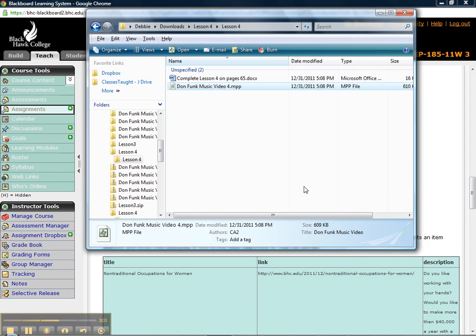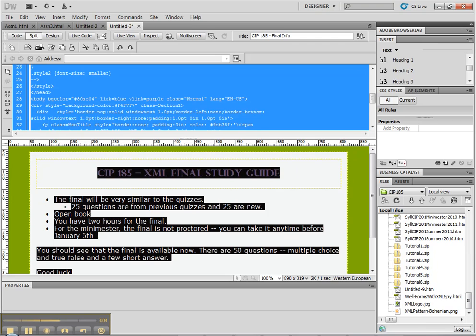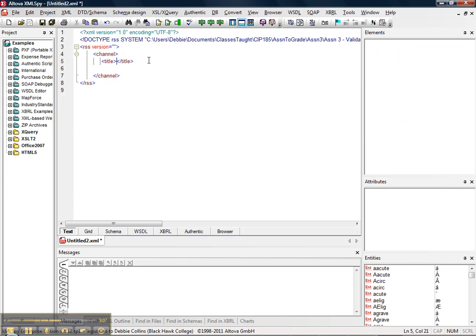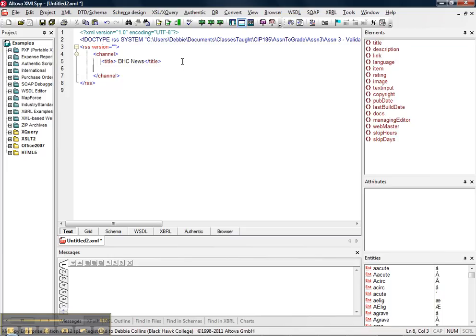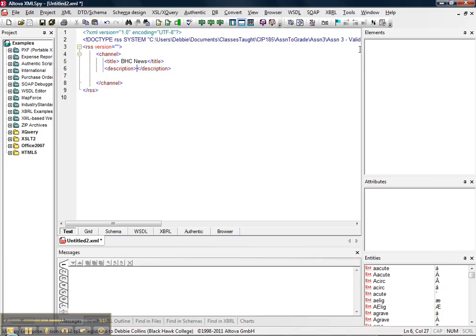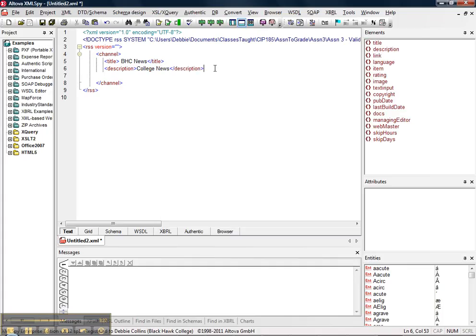So what you're going to do is I'm going to give it a title, BHC News. Then I'm going to hit enter, and I'm going to come down and give it a description. And the description was, I can't remember, College News, whatever it was.